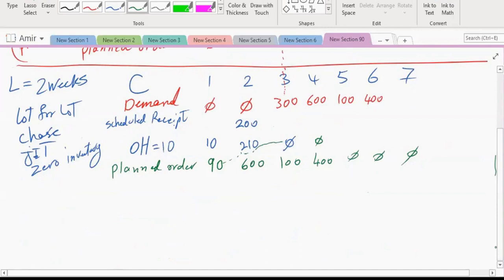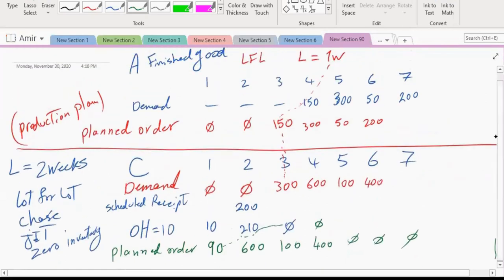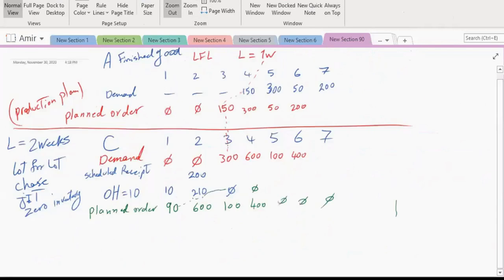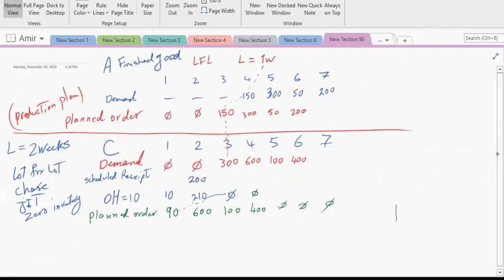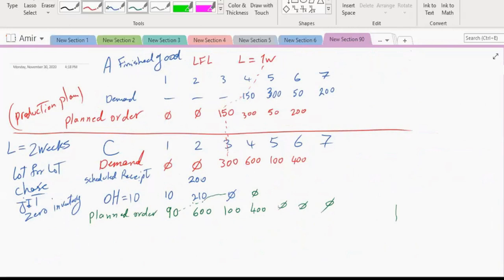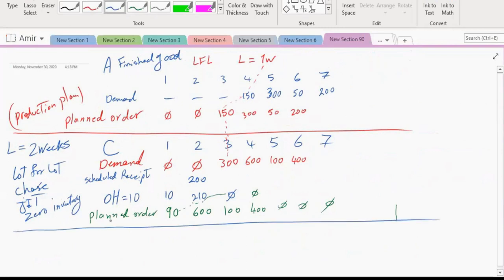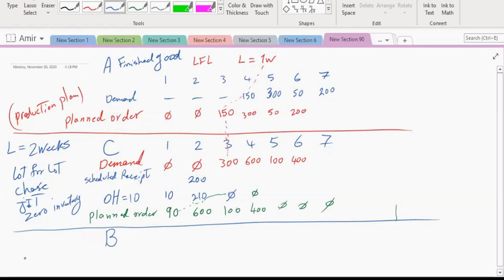Now let's do B, since B is affected by both A and C. What is the inventory system for B? Looking at exhibit 13-14, B uses a fixed order quantity lot sizing system. The other name for this is a fixed quantity system — you always order the same amount based on the economic order quantity. The lead time for B is one week.